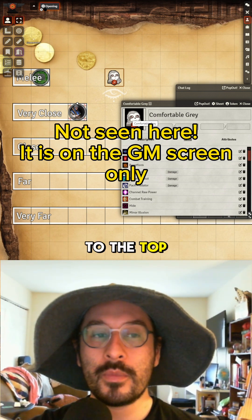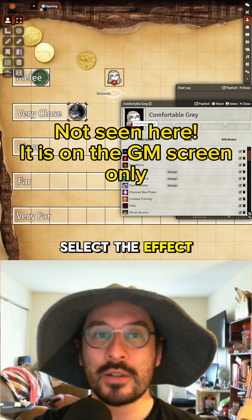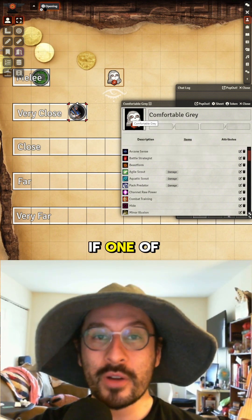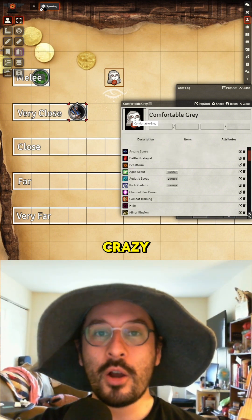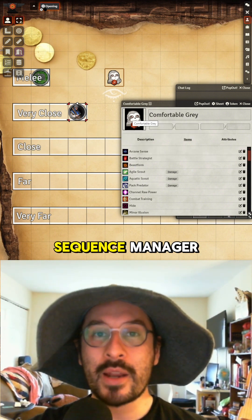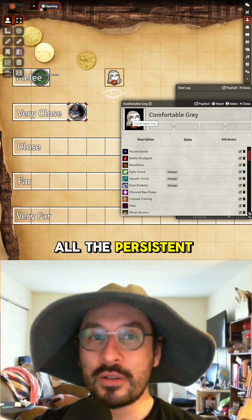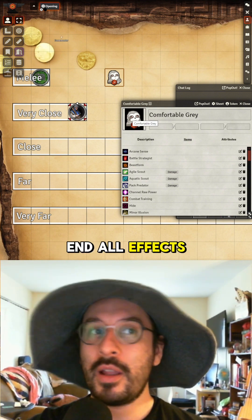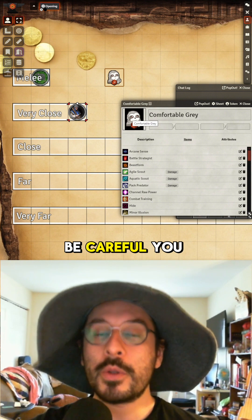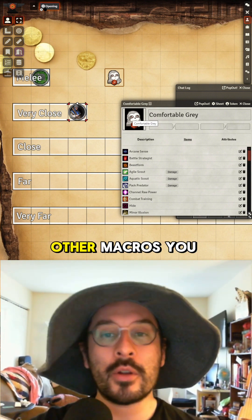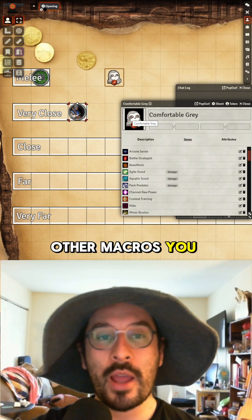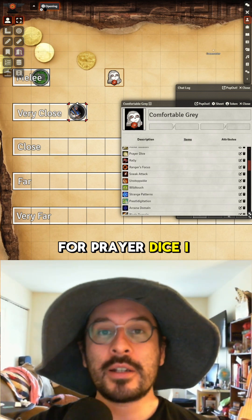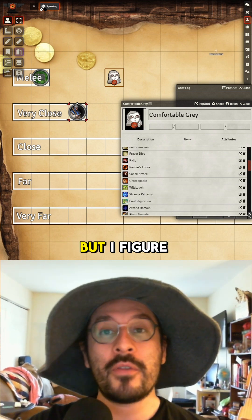From the Sequencer layer, select the effect at the top and press delete to get rid of it. If someone gets macro-crazy, open up your Sequence Manager — it shows all persistent effects. Click 'All Effects', but be careful not to do this if you have other macros you want to keep running.